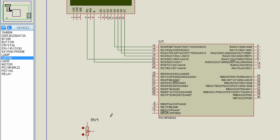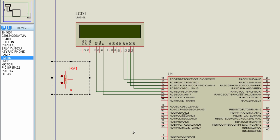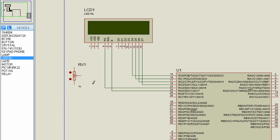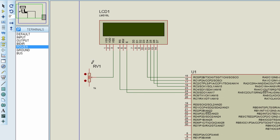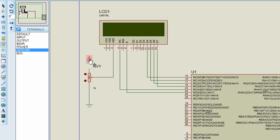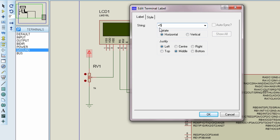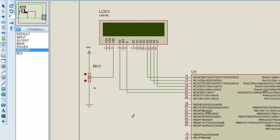Let us connect the variable resistor, which is used to vary the contrast of the LCD display. The wiper pin will be connected to VEE of the LCD display. One pin should be connected to positive 5V supply and the other to ground. The VDD pin of the LCD display should be connected to positive 5V, VSS to ground, and the RW read-write pin should also be connected to ground.